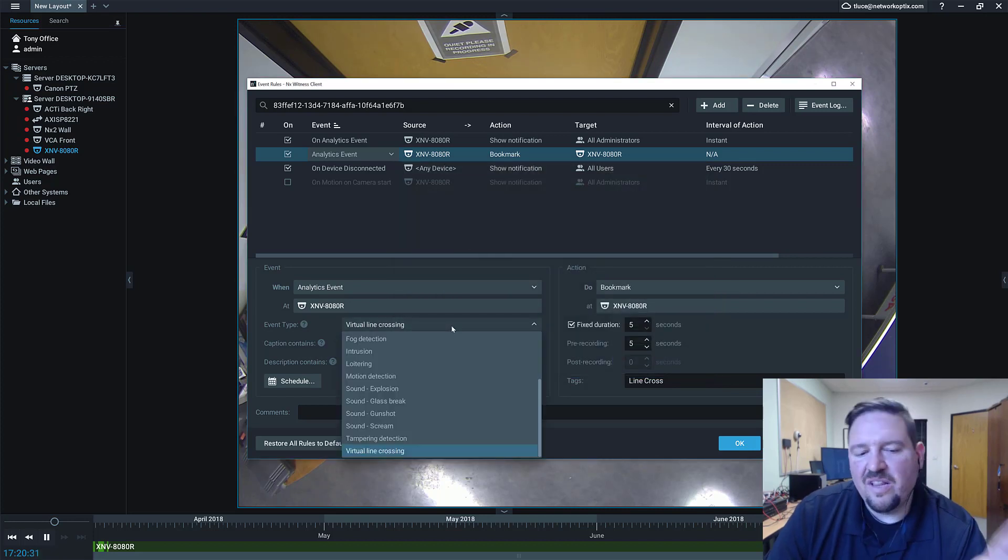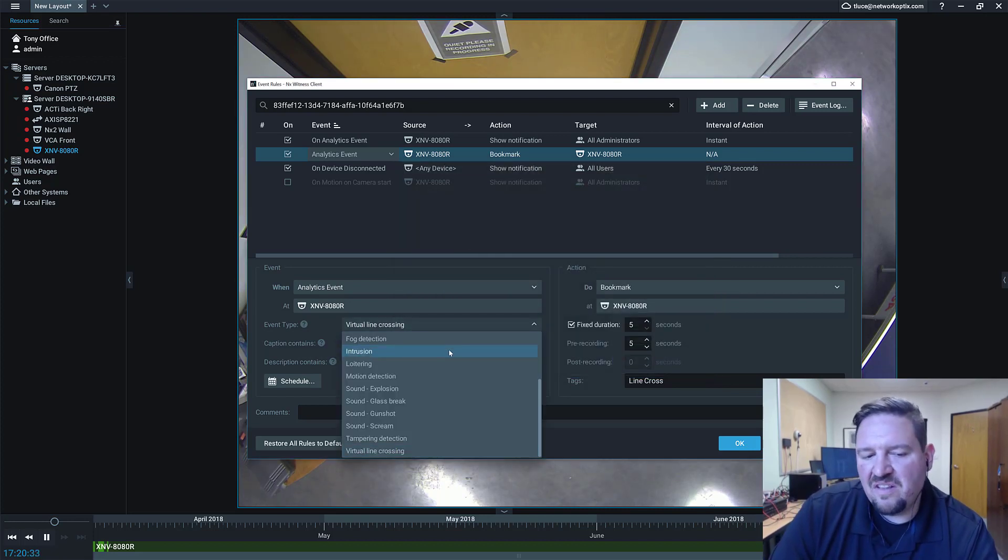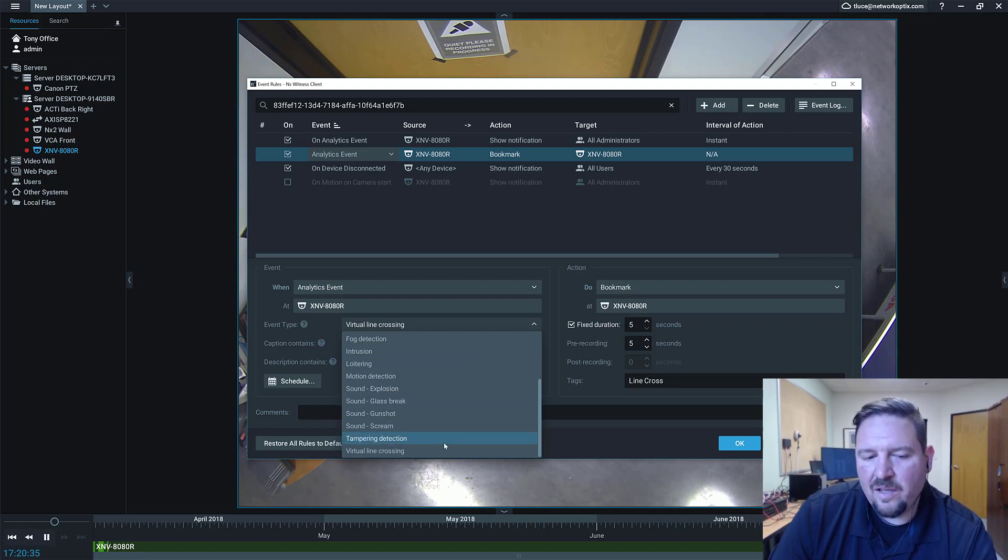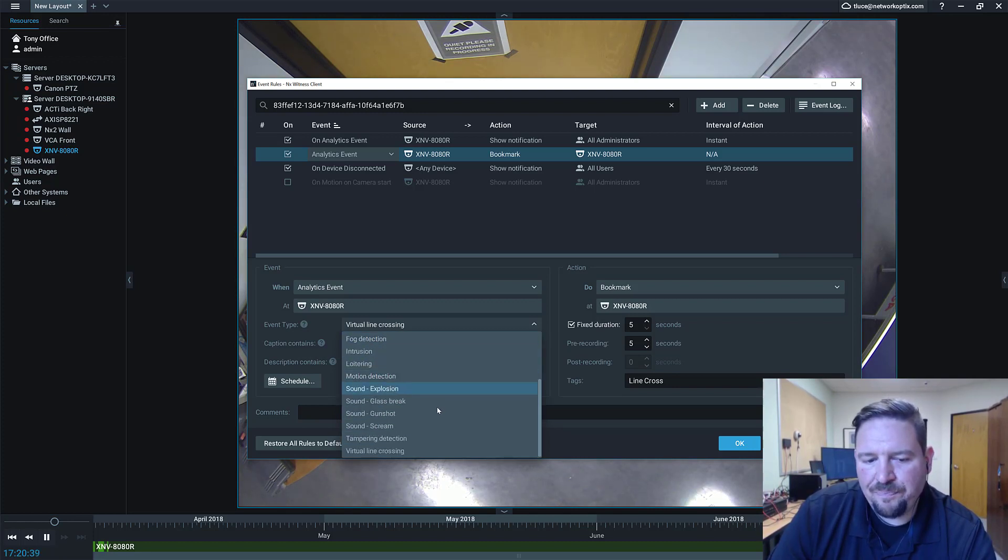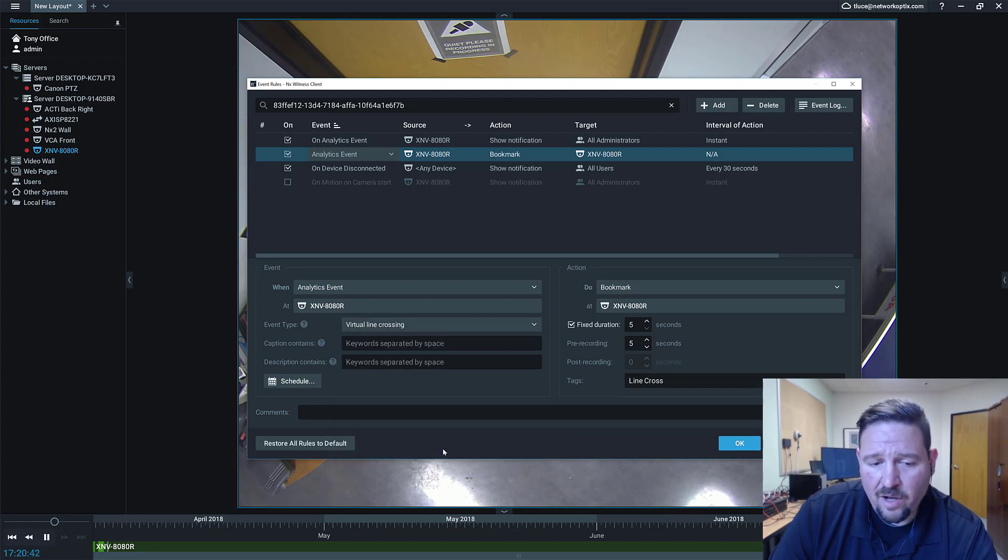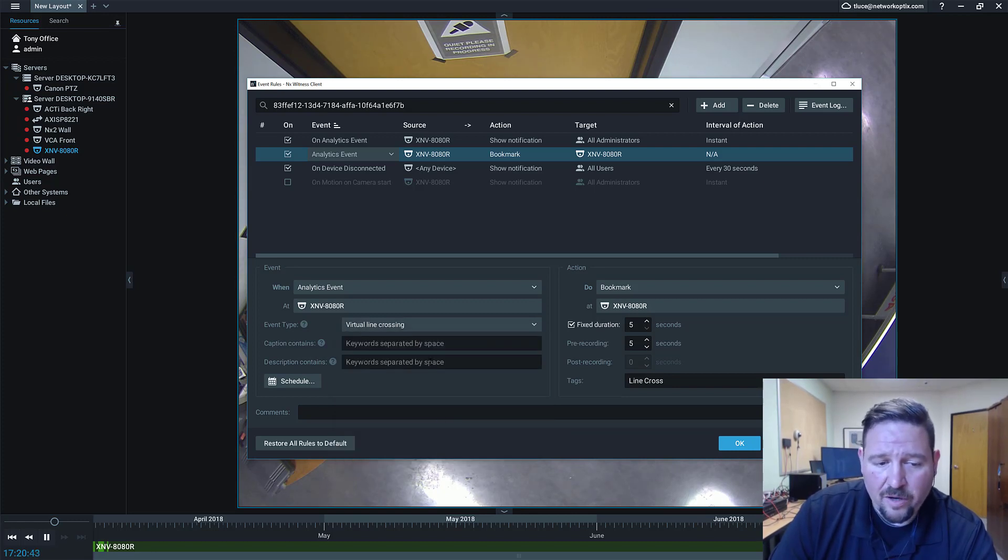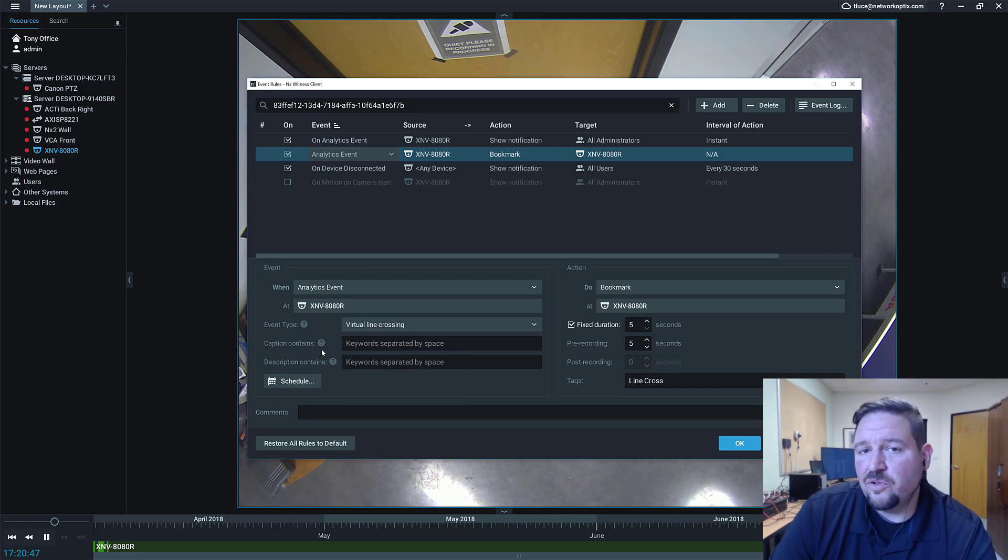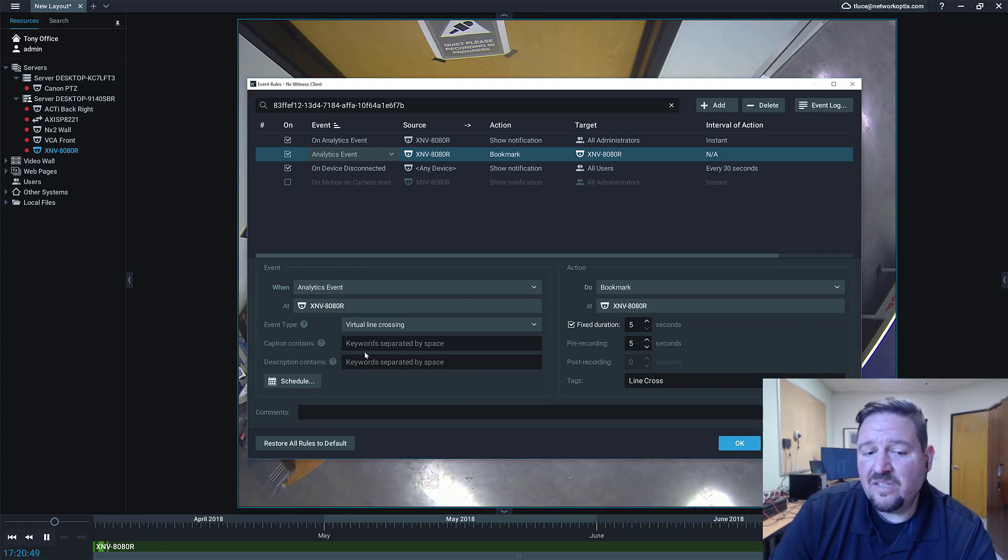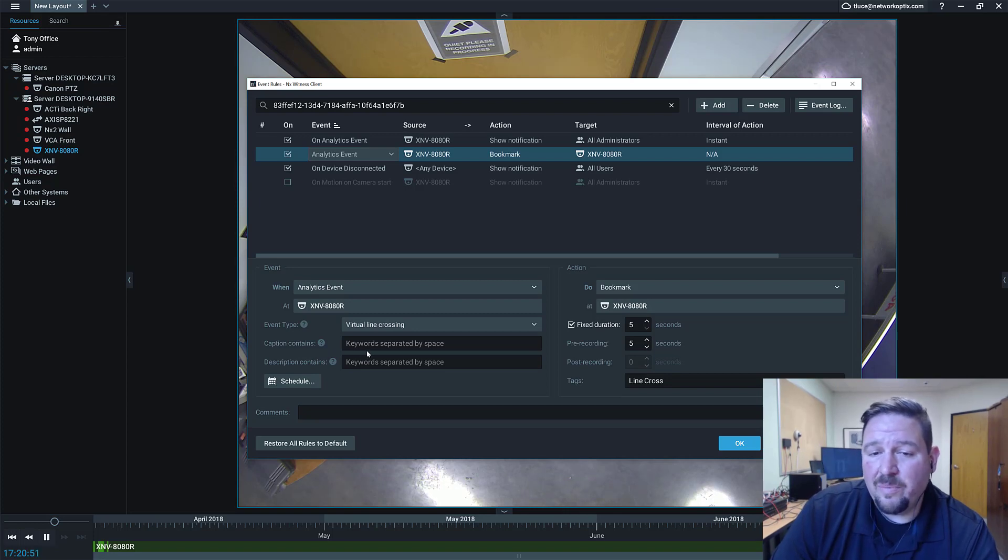And when you select the camera, then the event types is going to be automatically populated. So here's all the different analytics that are available in this camera model. And I've set up a virtual line cross, so I'm going to choose virtual line crossing. We still have caption and description, which is similar to our generic events. This allows you to filter events by appended metadata.